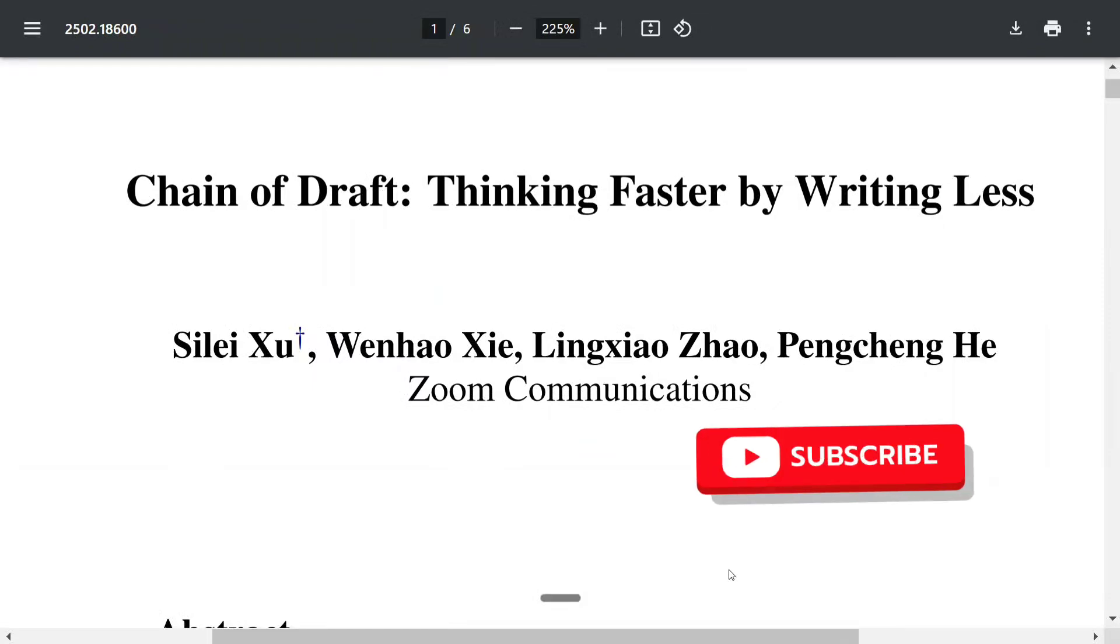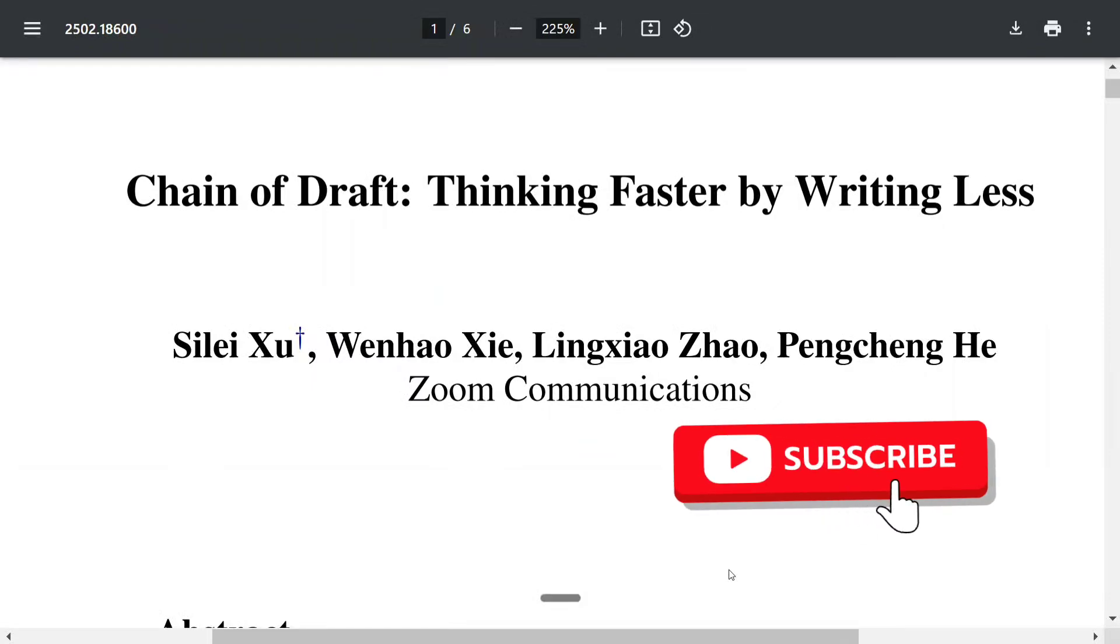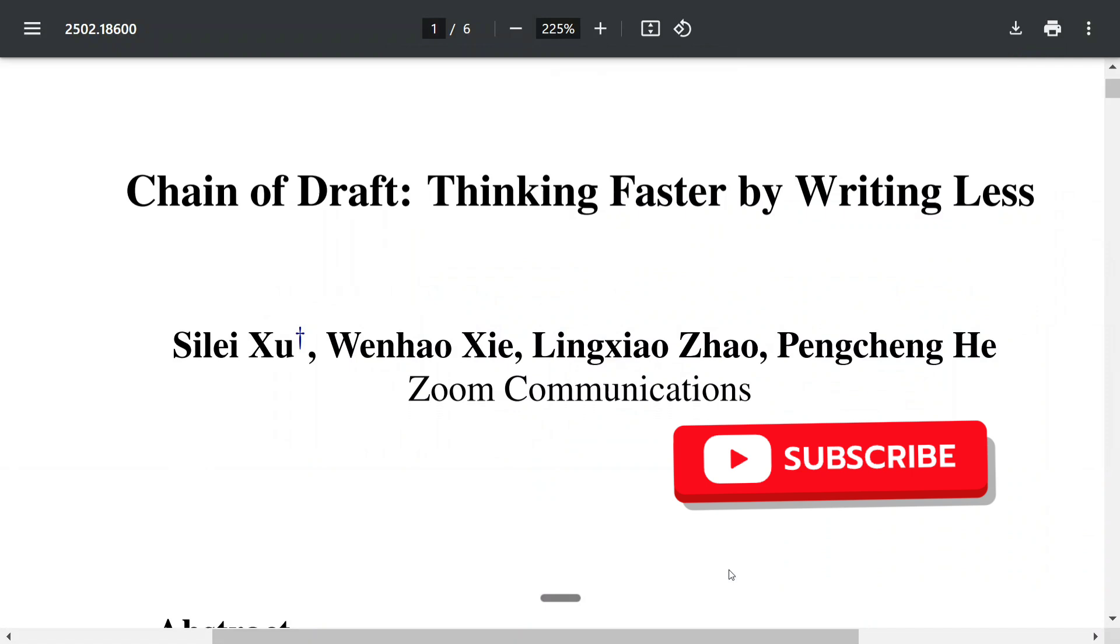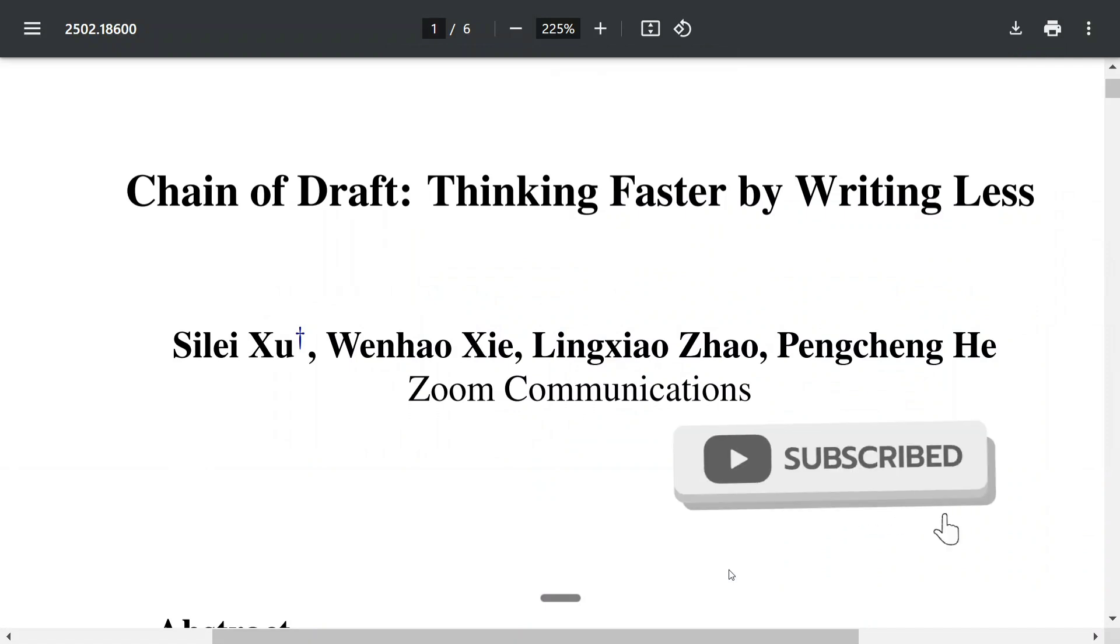Hi everyone, there is a new paper which is going very popular nowadays: Chain of Draft - Thinking Faster by Writing Less. This is a new prompting technique that has been introduced which is almost as accurate as Chain of Thought.